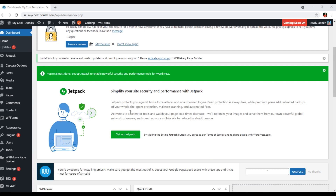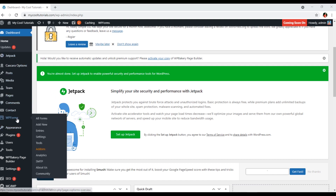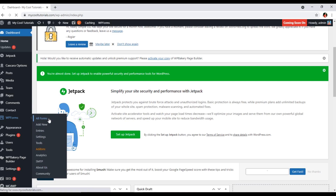If you have installed this plugin in your WordPress website dashboard, on the left side you can see WP Forms. In there, you can see different options like All Forms, Add New, Entries, Settings, Tools, and more. We will click on All Forms.